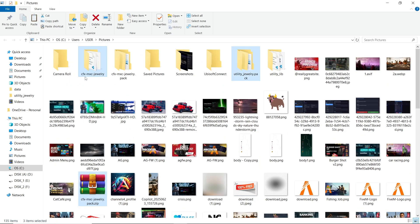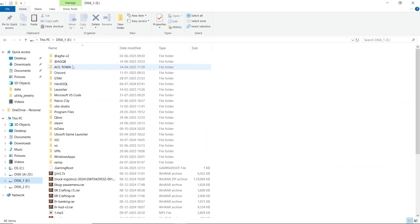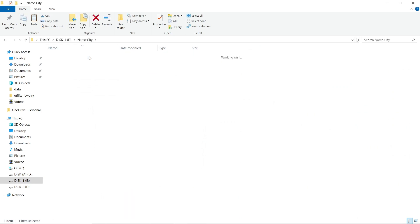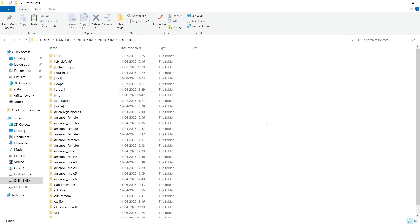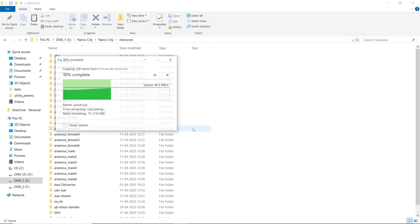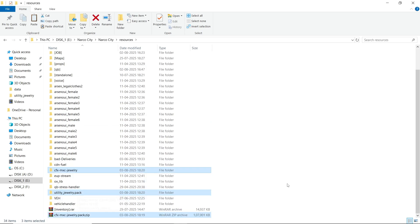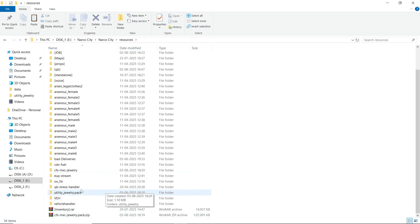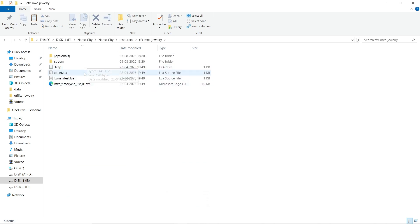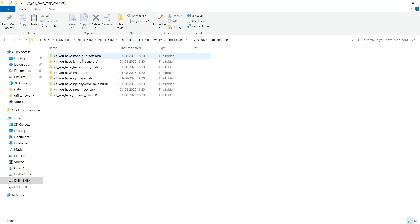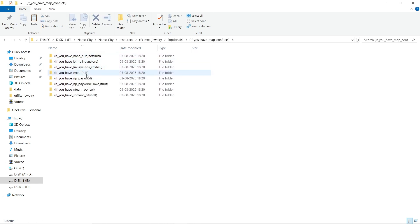Just copy it and paste it to your main server directory — here is the MLO. Make sure the MLO has some special setup for its configuration. Here you can see the optional settings. After opening this, you can find two files: one is for if you have maps in this area that may conflict, and the second is for if you don't have the latest build version. I'll show you both of them.